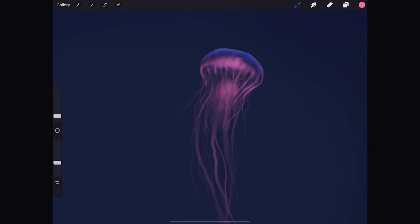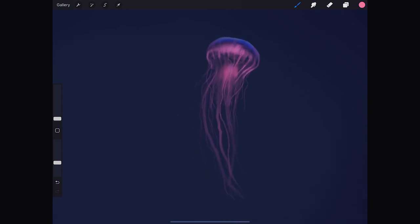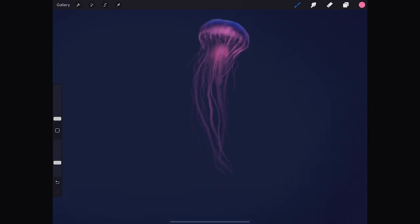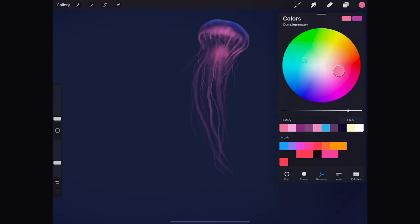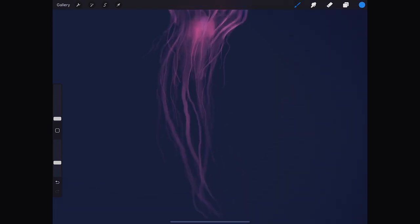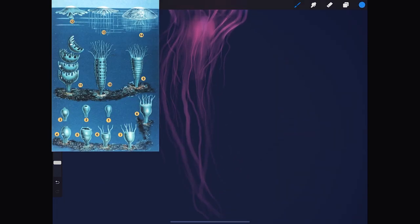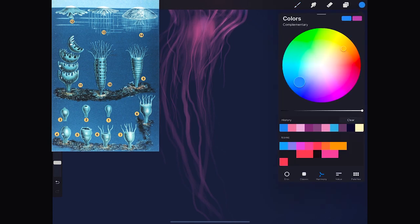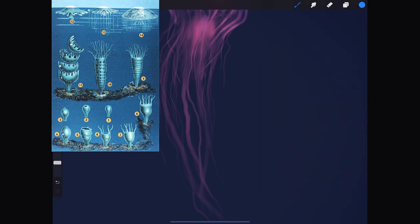These creatures have a complex life cycle. The medusa, which is the one we are drawing, is the phase in which they reproduce, and in most species after that they die. Before this phase they have more like a cylindrical shape, and before that, they are strange things attached to the seabed.